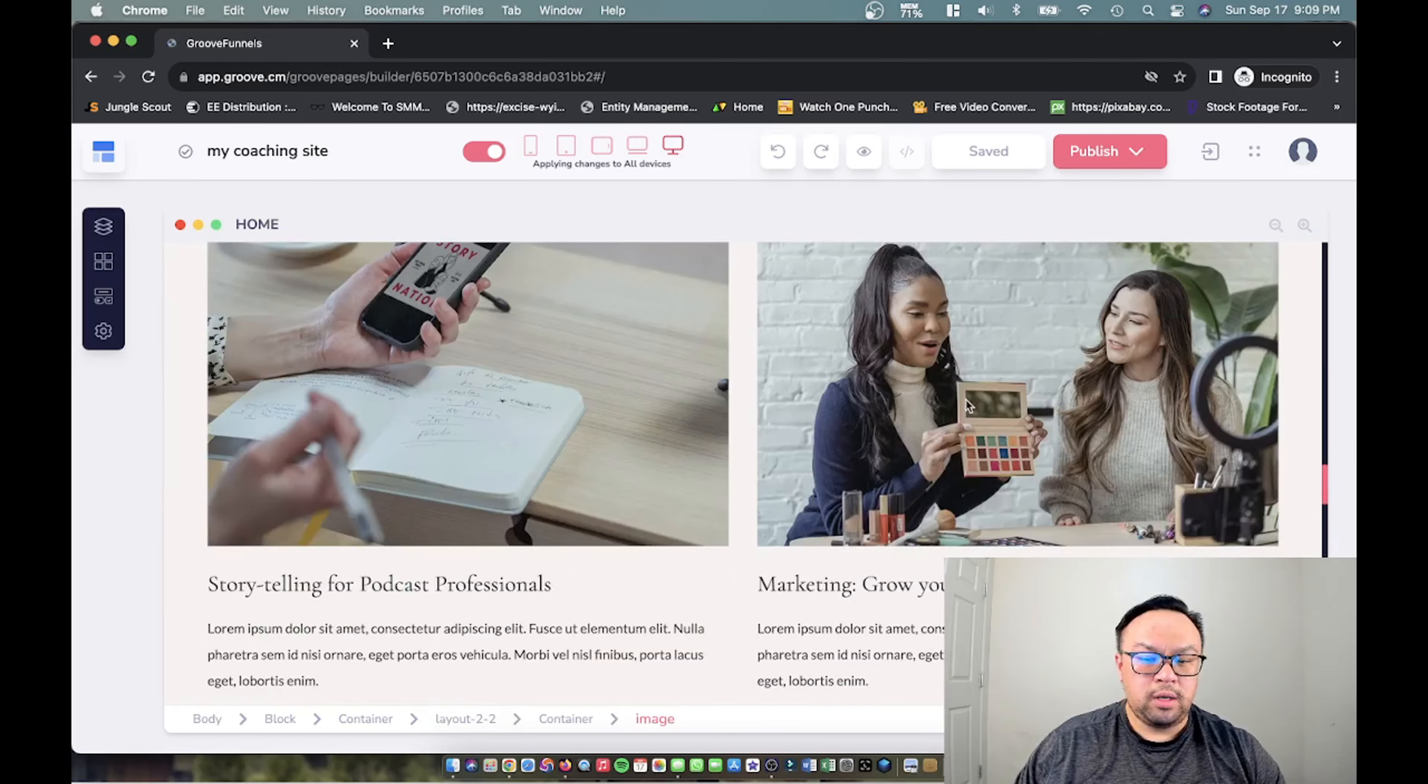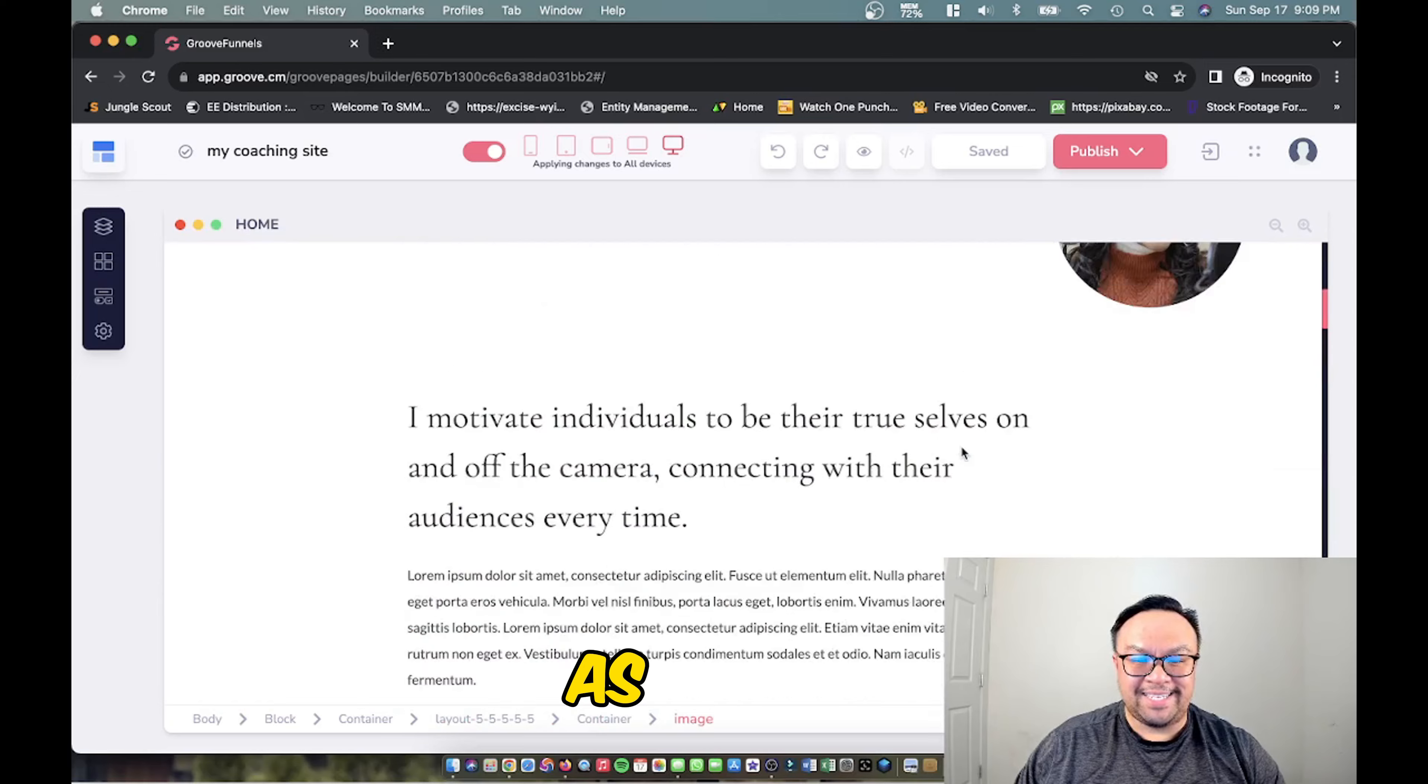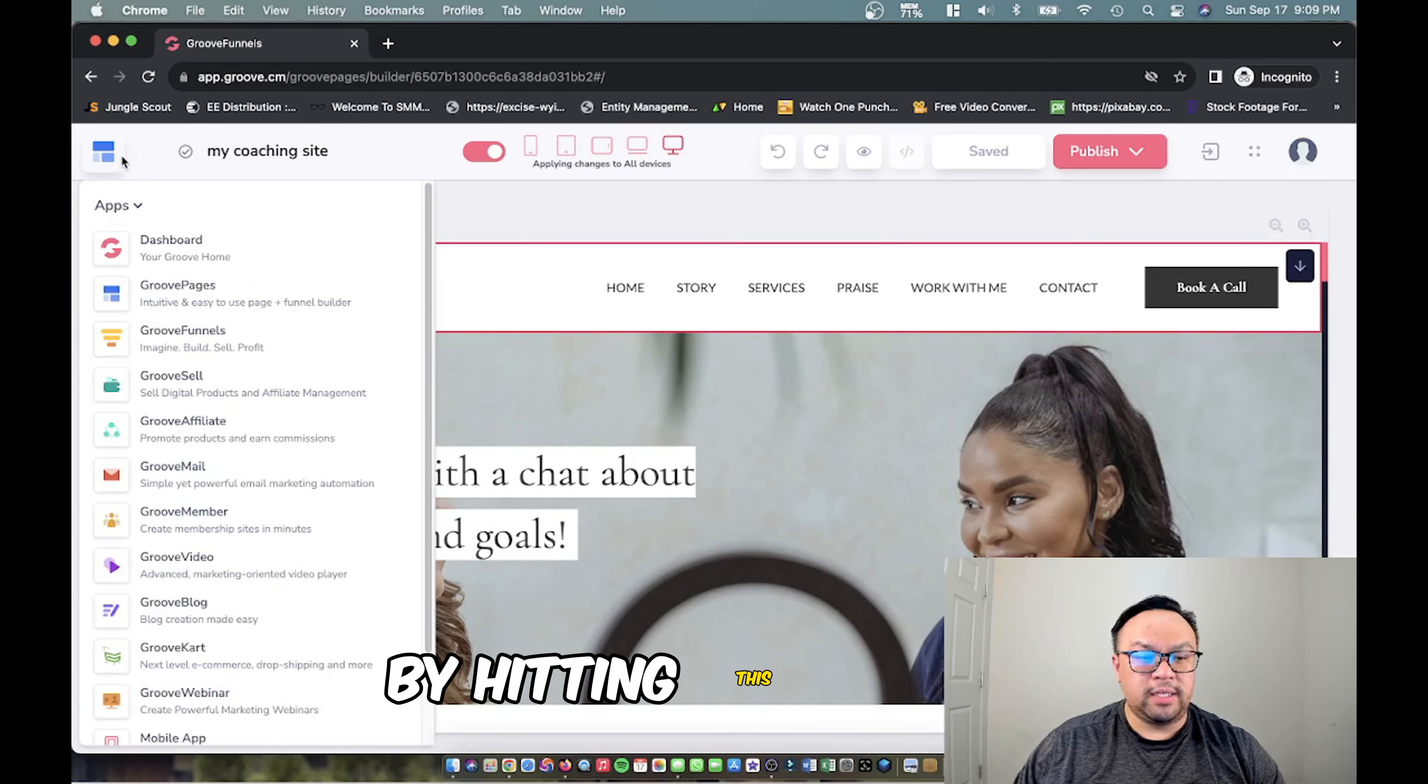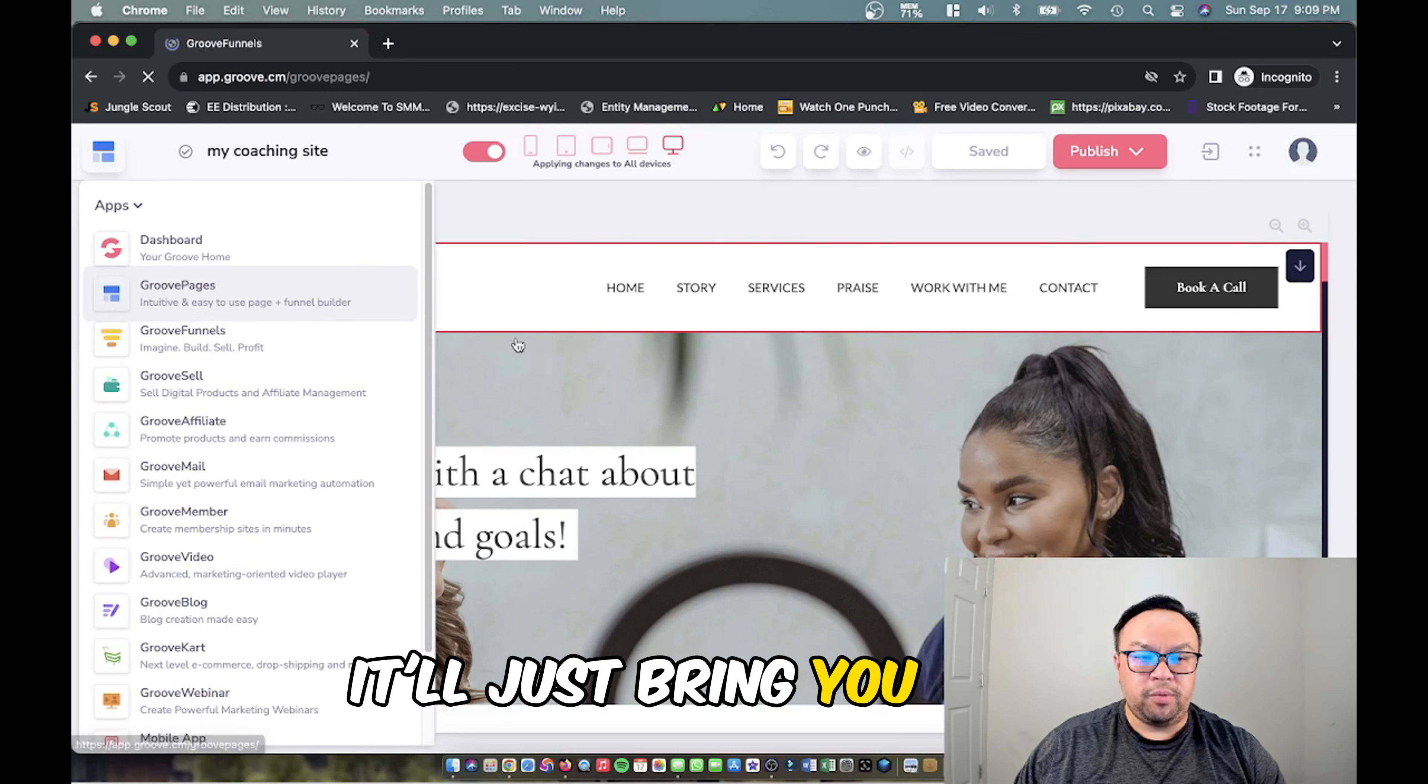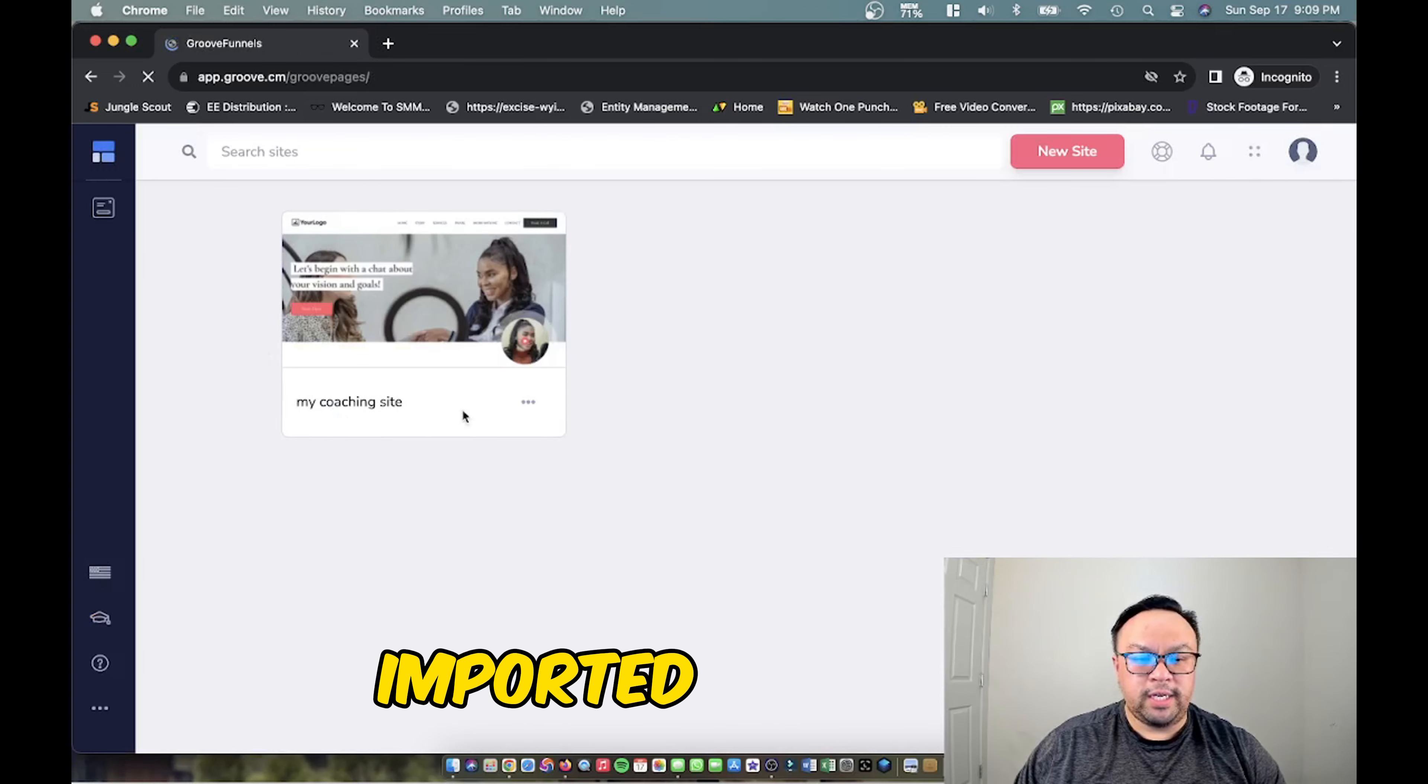Let's say you don't like this one, you can exit out by hitting this button over on the left side here. You can click dashboard or GroovePages. If you hit GroovePages it'll just bring you back to where you can create your pages and the one you imported is here now.